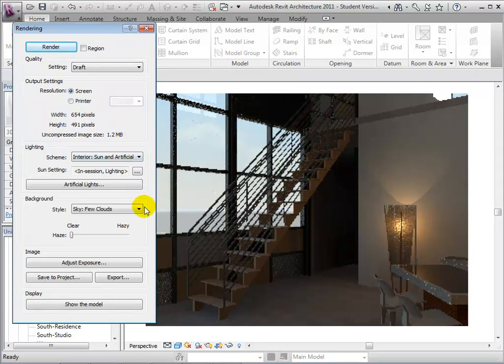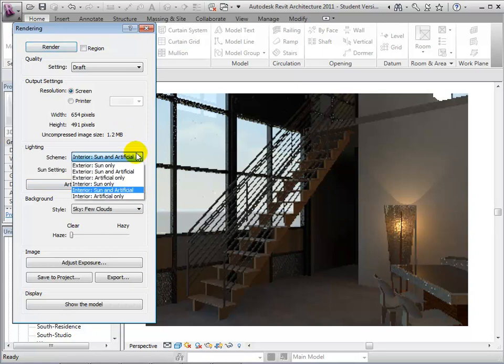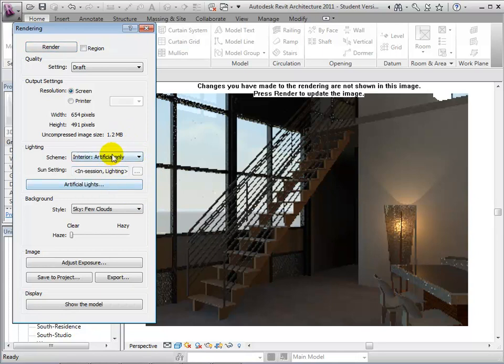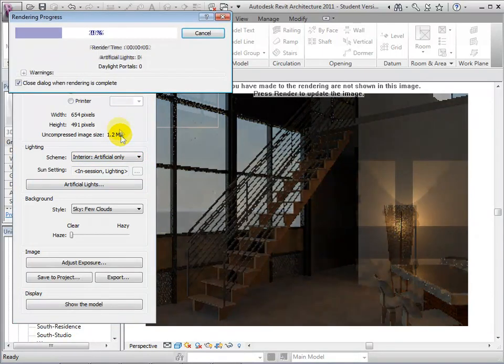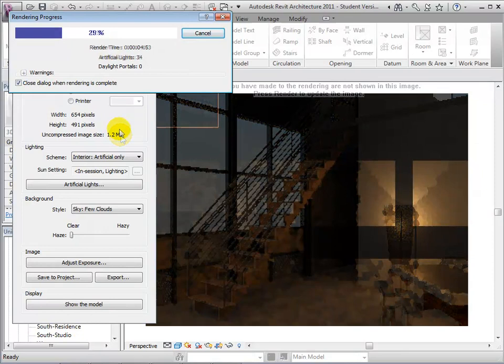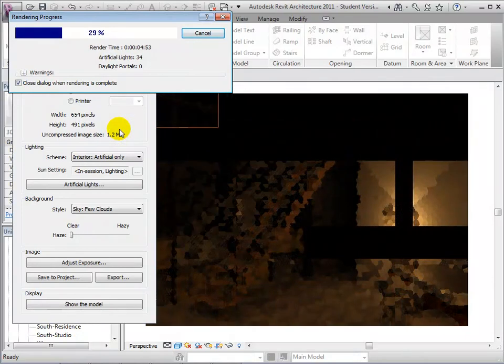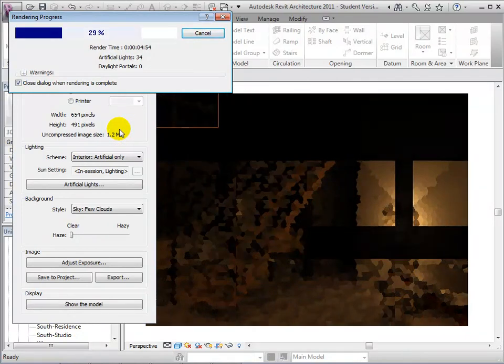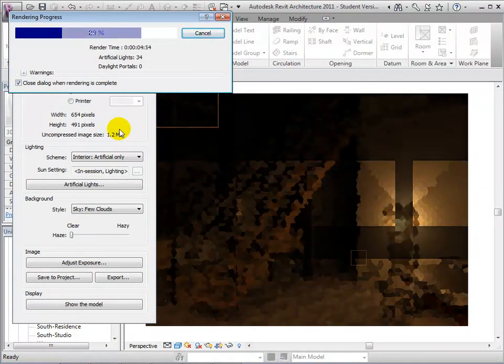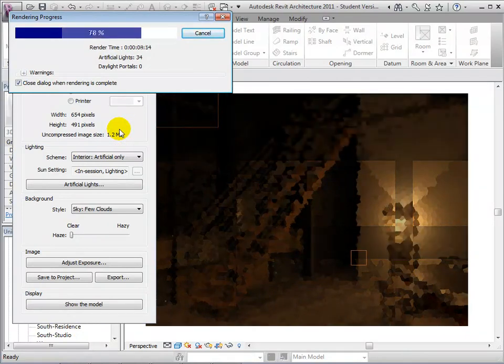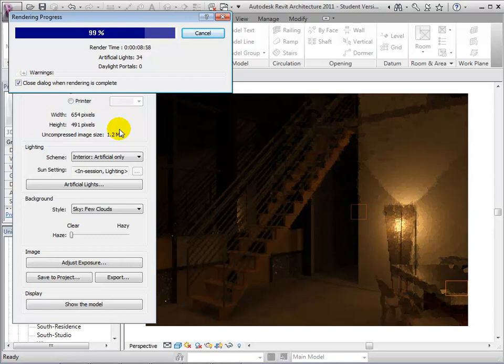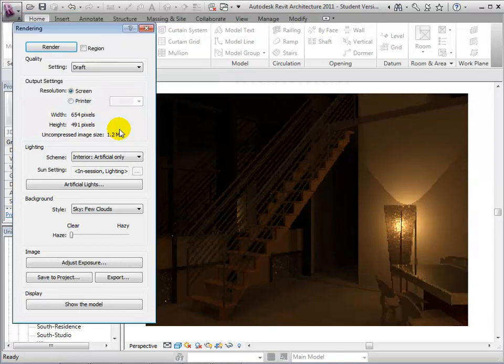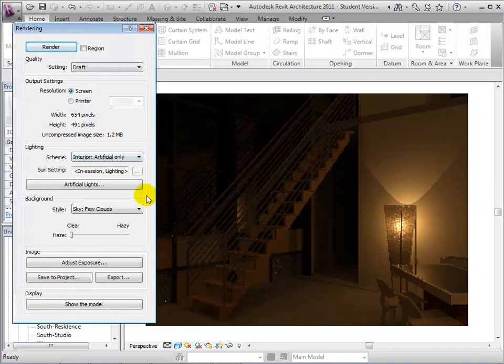Finally, let's try changing our scheme to Interior Artificial only. At the completion of the rendering process, we can see that the only light being considered in this view is the light coming from the artificial sources.